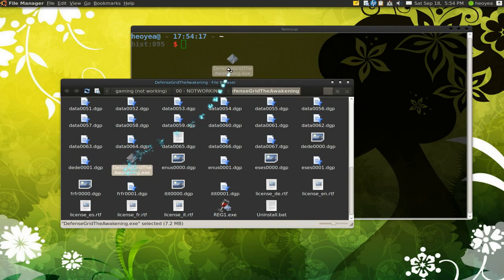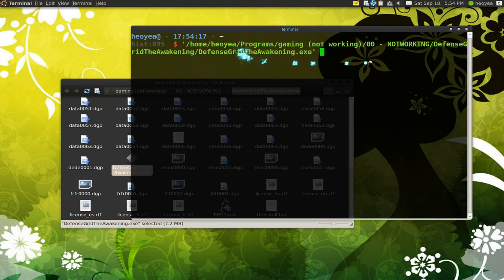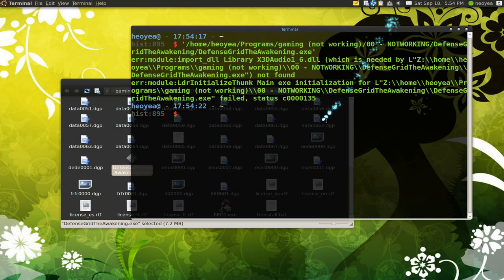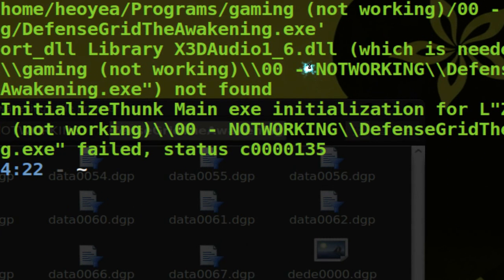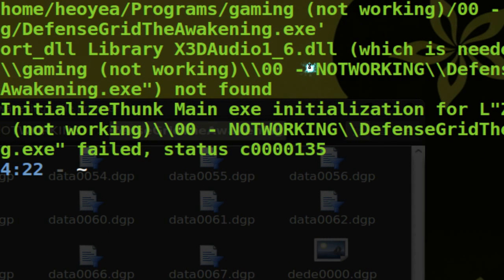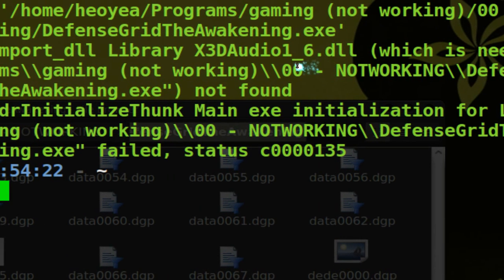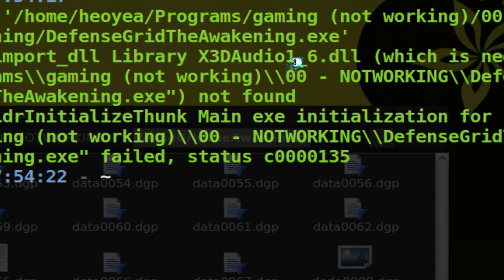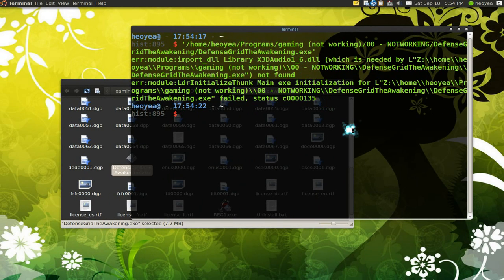One thing you can do is try to troubleshoot it. Open the terminal and then drag and drop it in there and then you push enter or run it. It will tell you some type of error. Let's say this one is missing a DLL file.